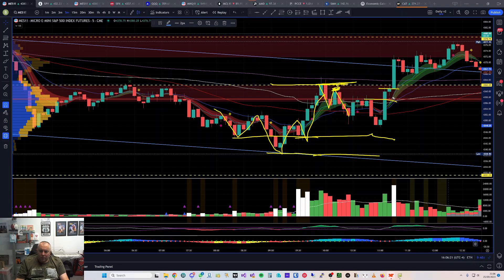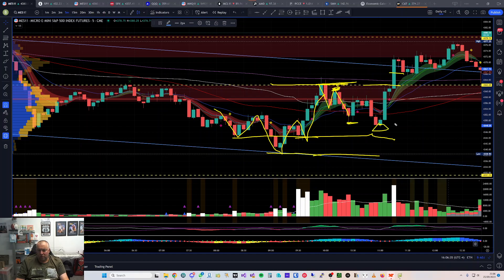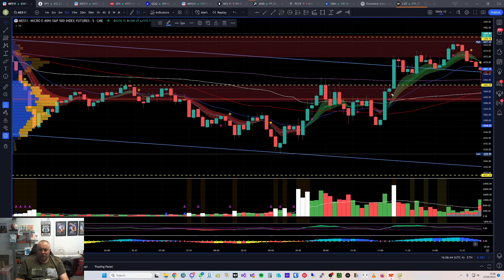I stopped out break-even on part of it and took a little bit of a loss on the other half. A bit annoying — I should have really taken profit, especially when we saw this double bottom. I should have taken off there because we didn't put in a new low. I held too long and it bit me. But I did make it back.